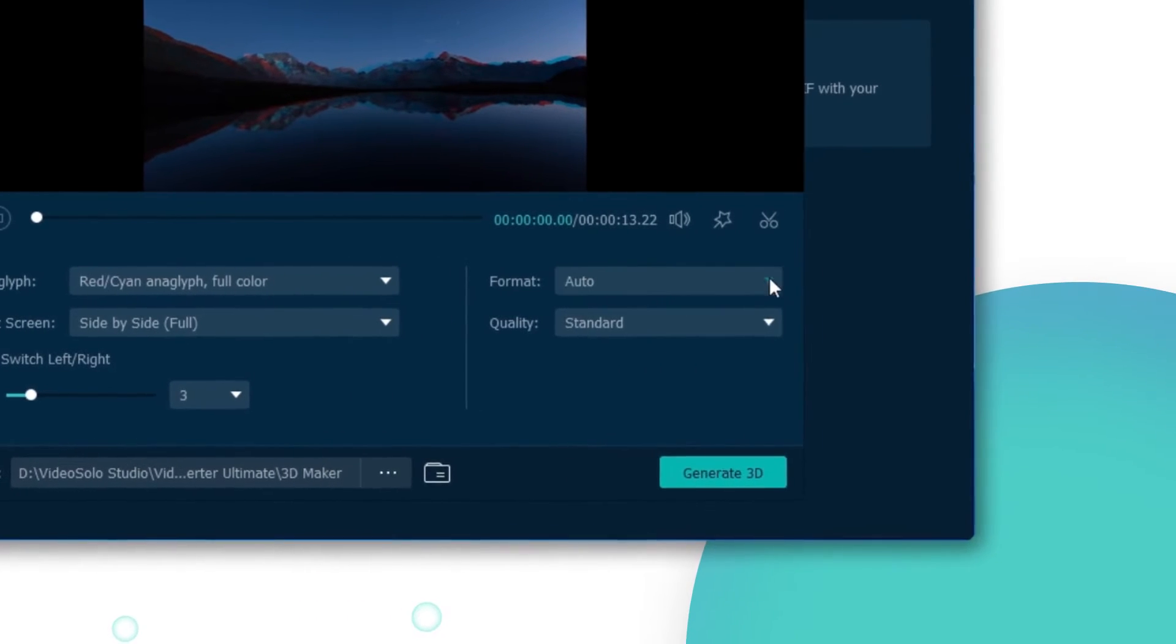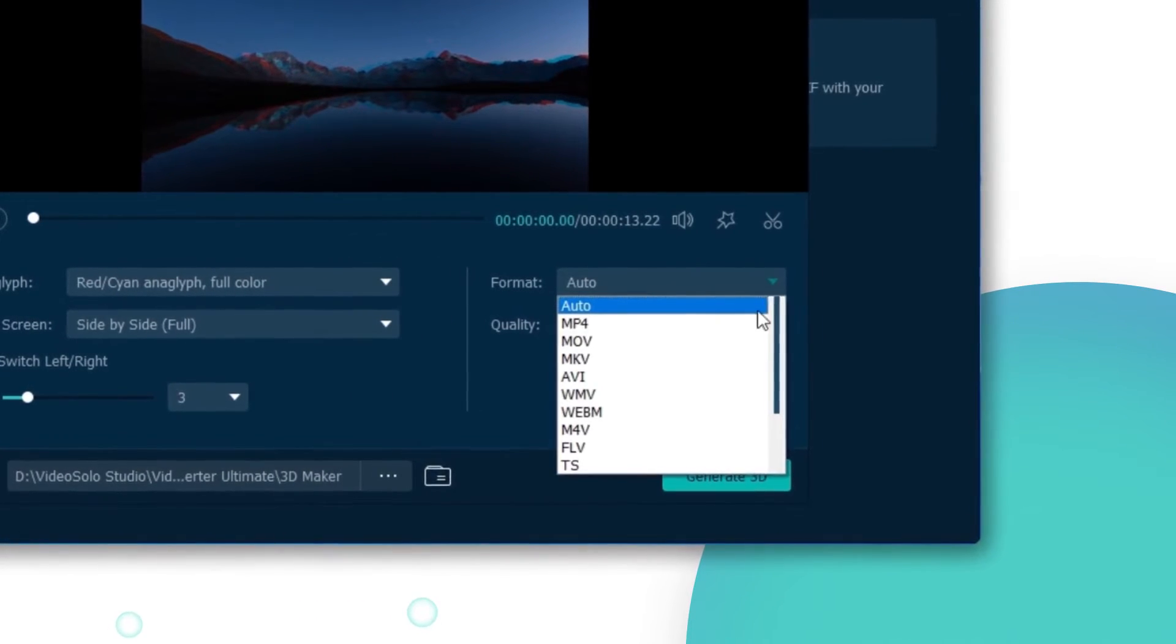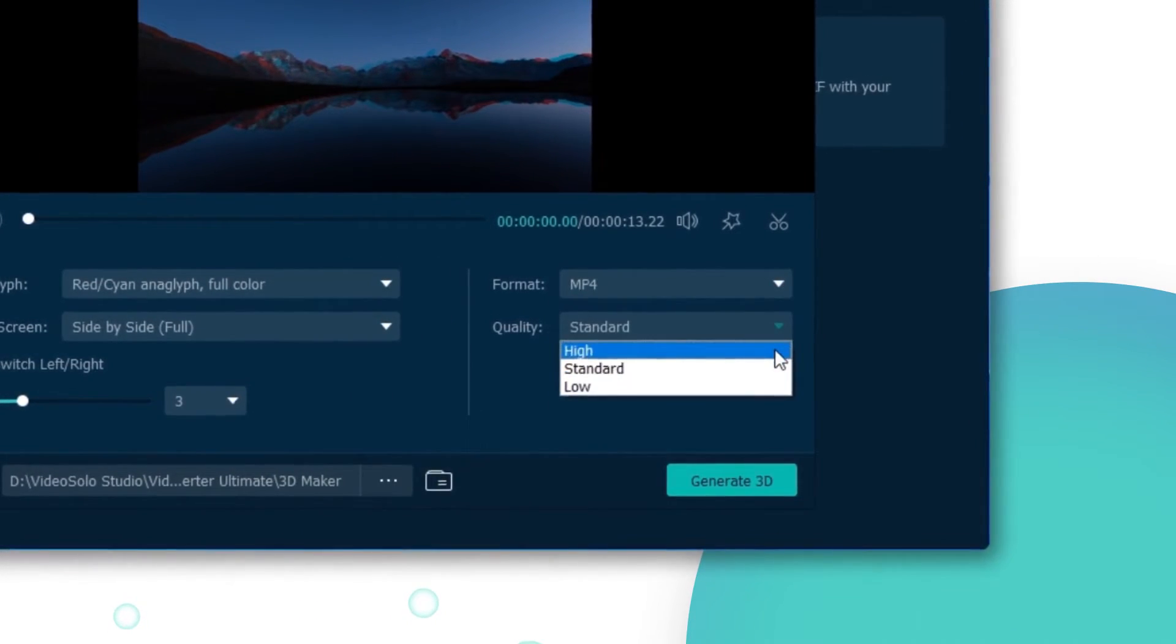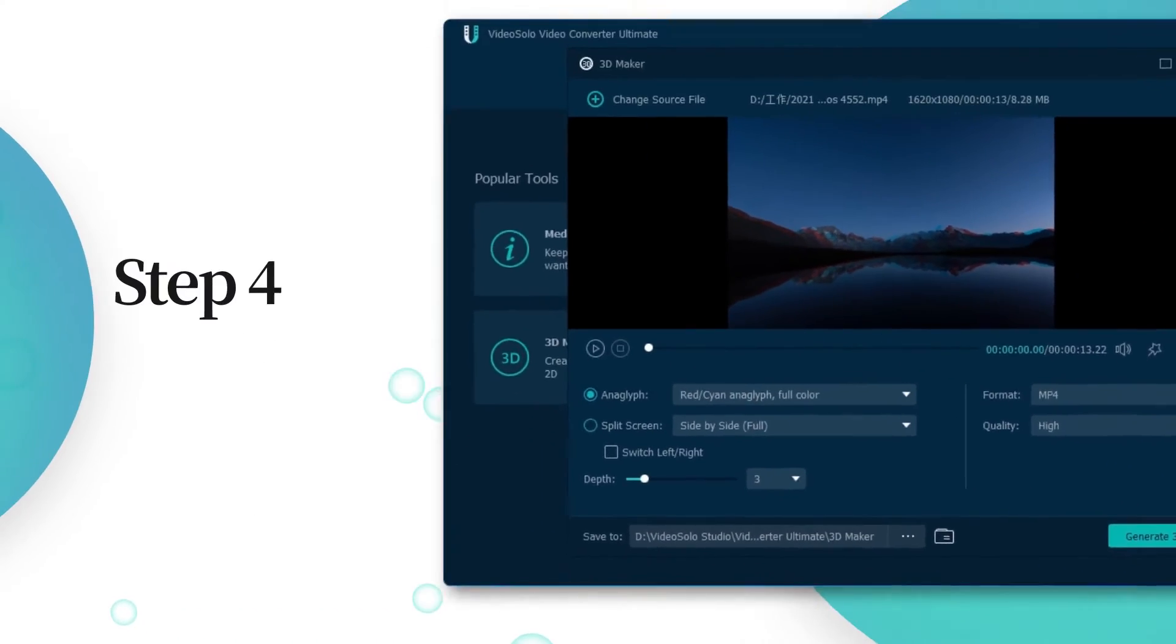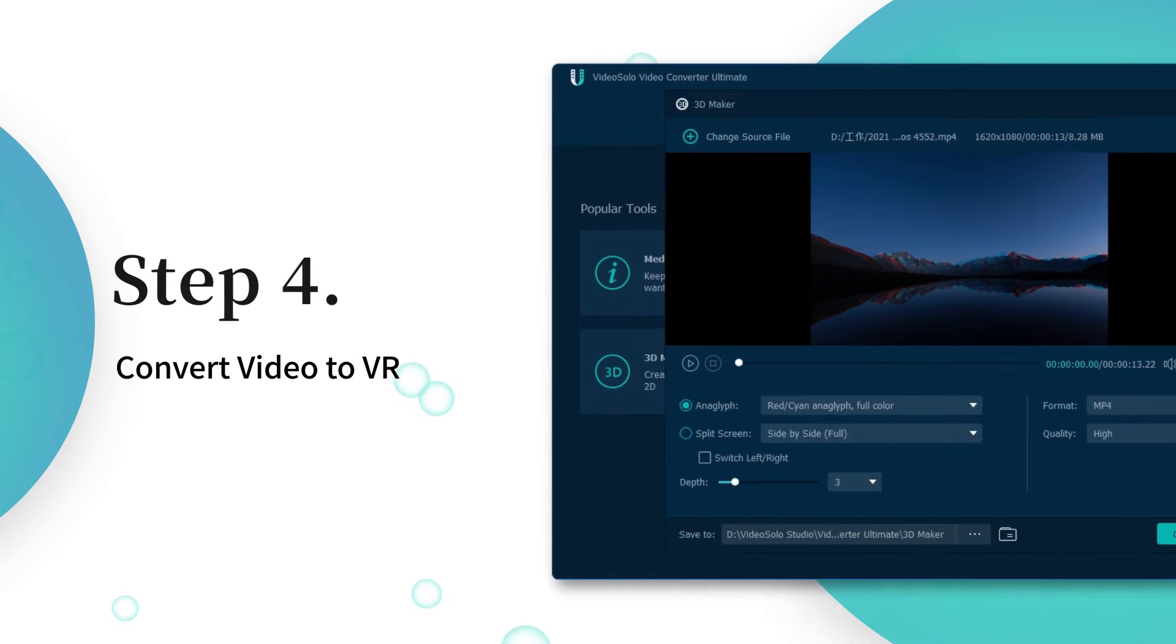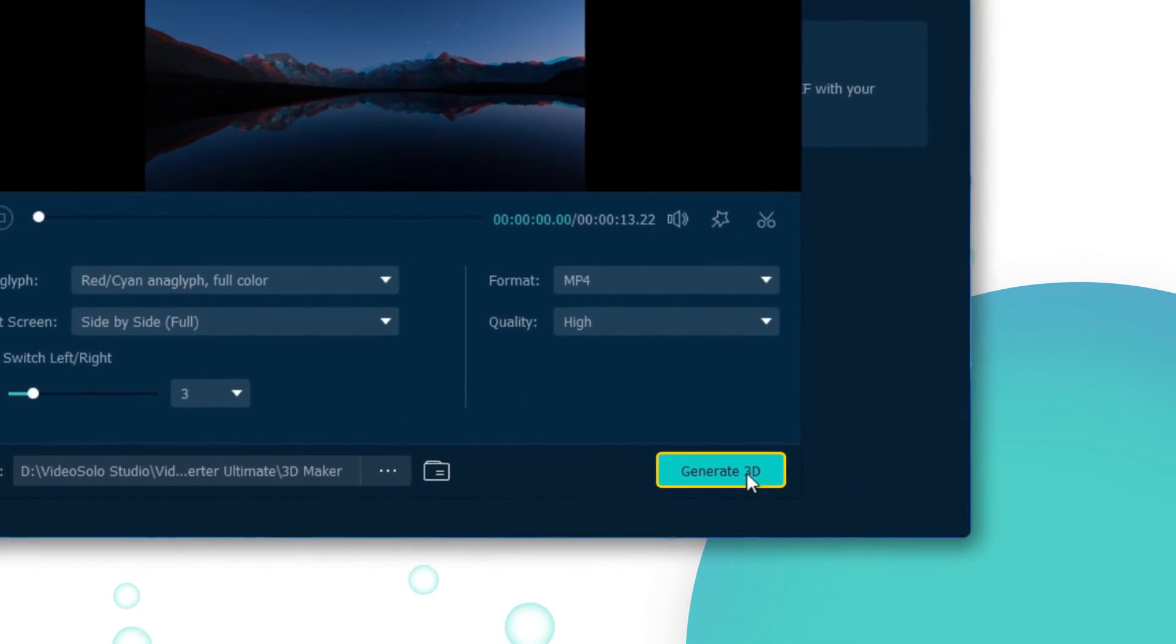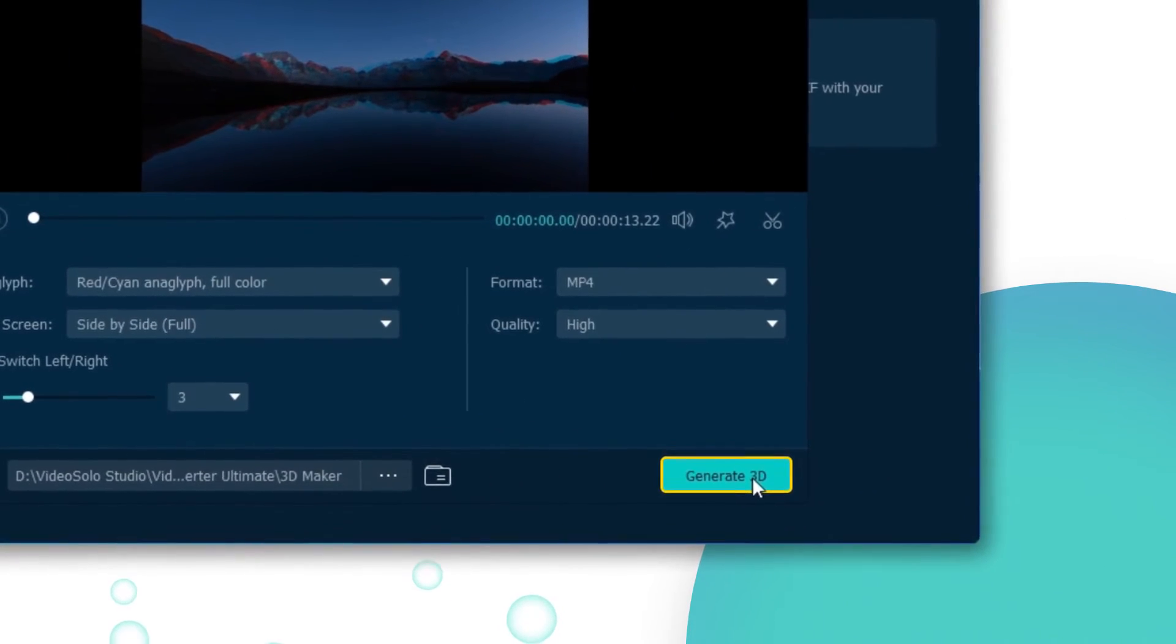Also, you can change the output format and quality to the one you need. Finally, hit the Generate 3D button to start video conversion for VR.